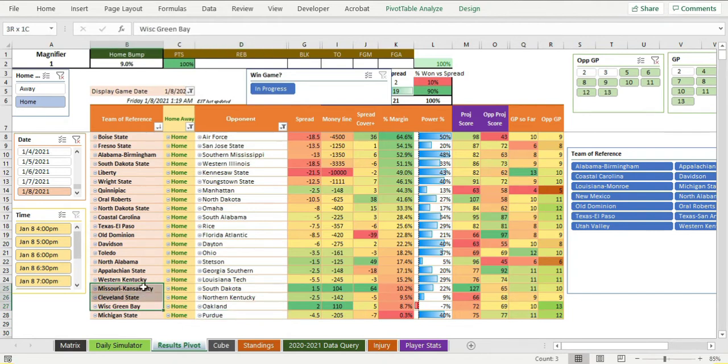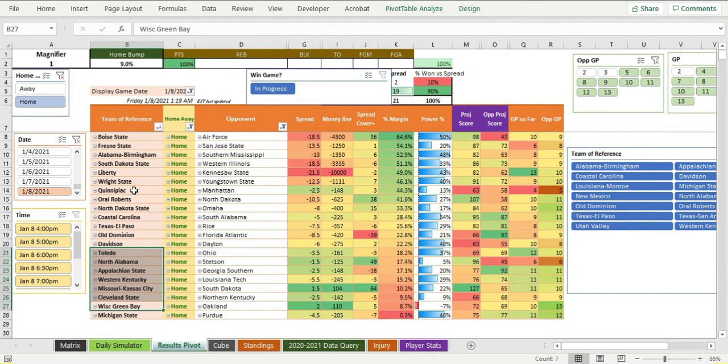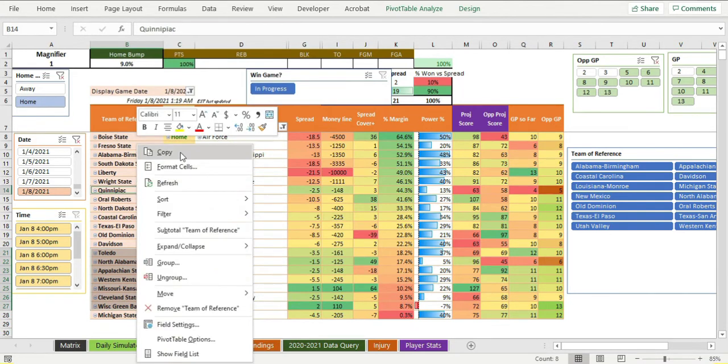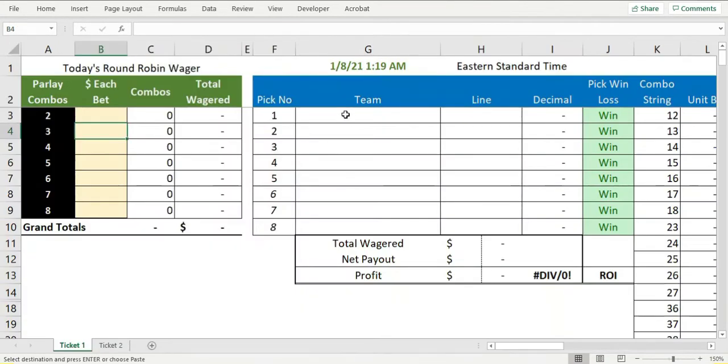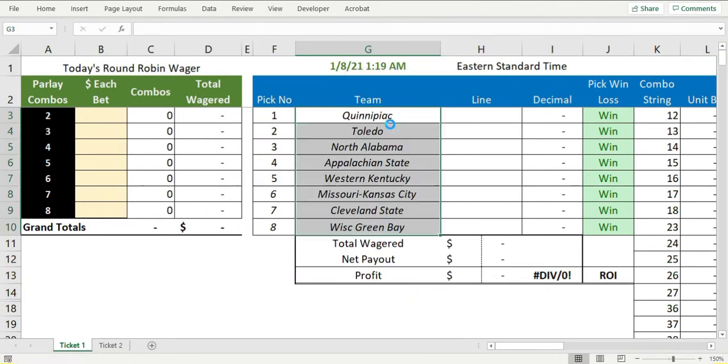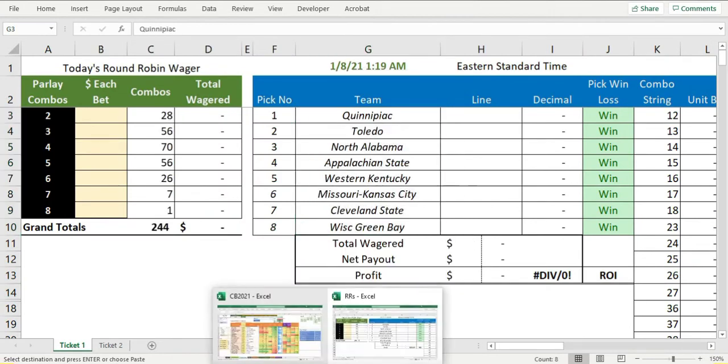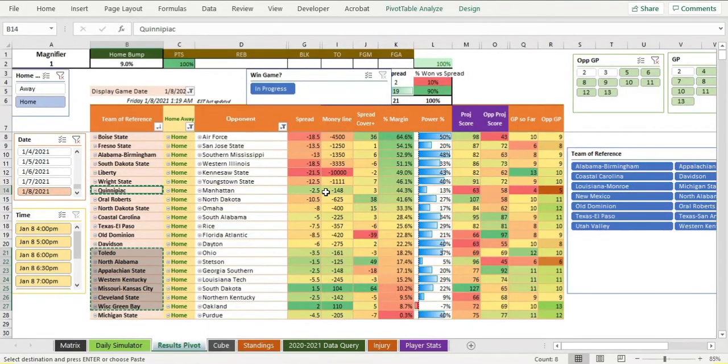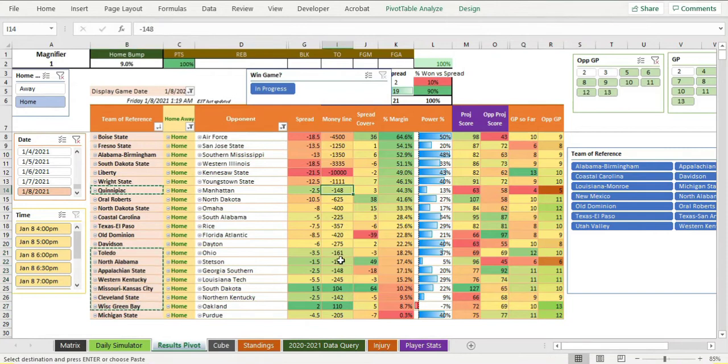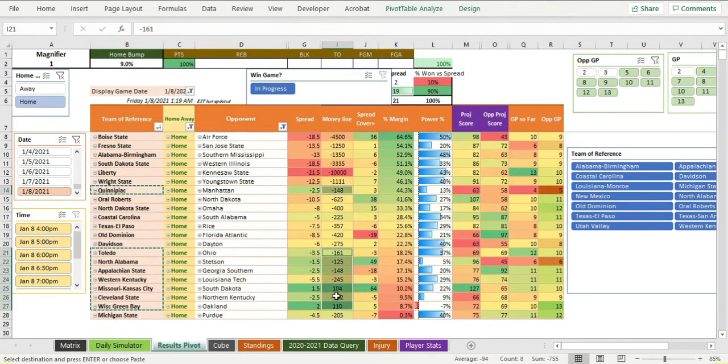But these ones all the way up to Toledo and that Quinnipiac game because it's there - grab all those games, put them right here. Gives us eight games.